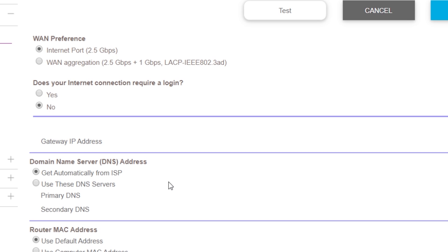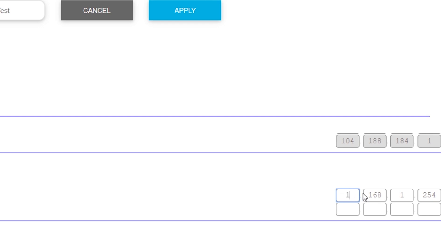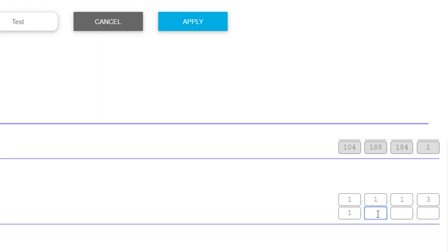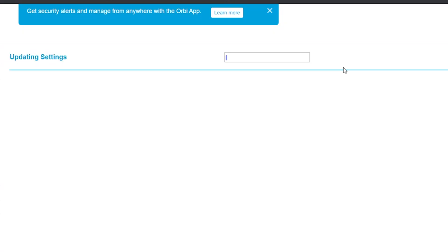Once we're in, what we want to do is change the DNS on your router. By default it's set to get automatically from ISP — we don't want that. We want to use these DNS servers. I'm going to type in 1.1.1.3 as the primary DNS, and then 1.0.0.3 as the secondary DNS. Now if you want to protect yourself from malware but not be restricted from adult content — you naughty boy — you can change your DNS to 1.1.1.2, and then your secondary DNS will be 1.0.0.2.